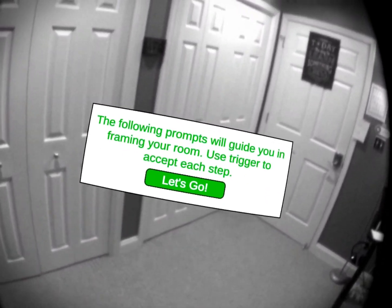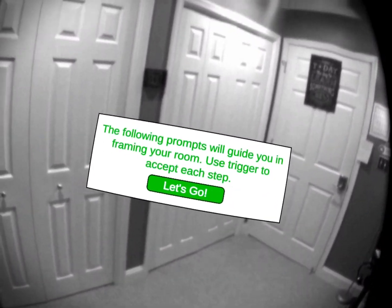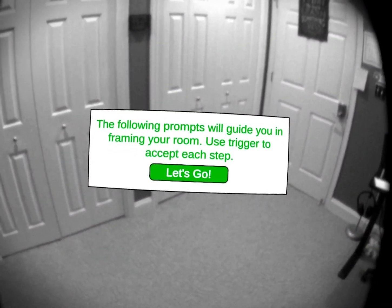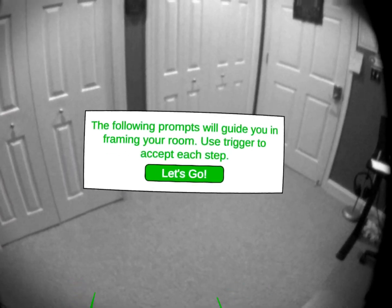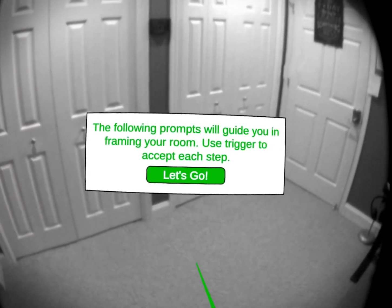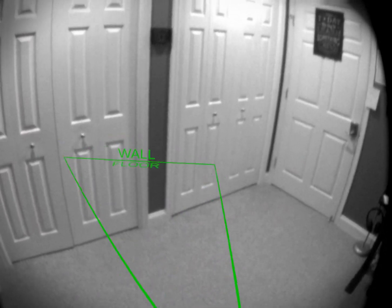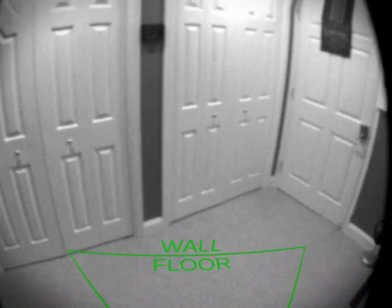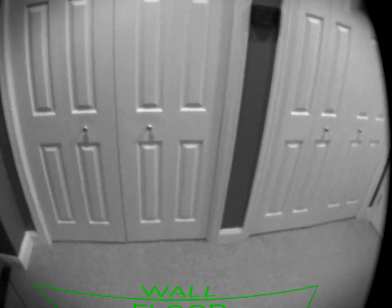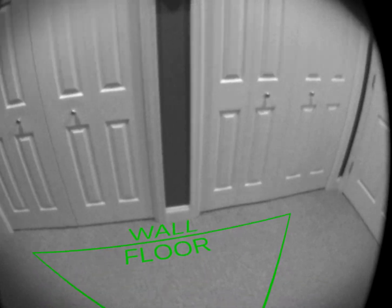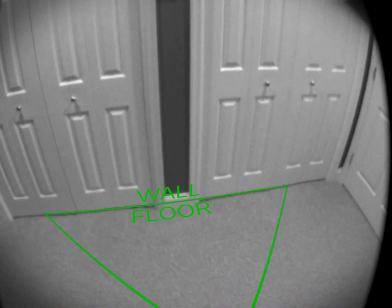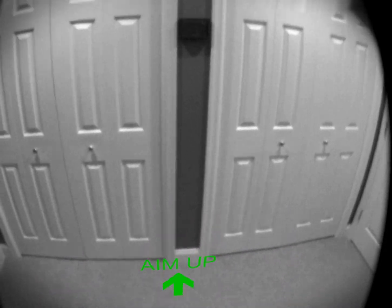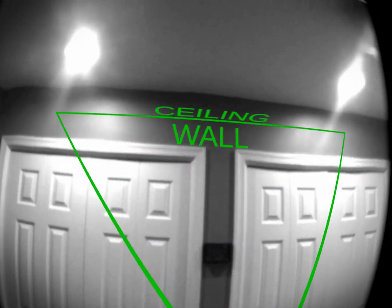Here's an overview of the room mapper for the Oculus Quest passthrough. I want to show you how it works and what it can do for you. The first thing we need to do is tell the system where your floor and wall is. We go ahead and line this up and pull the trigger.